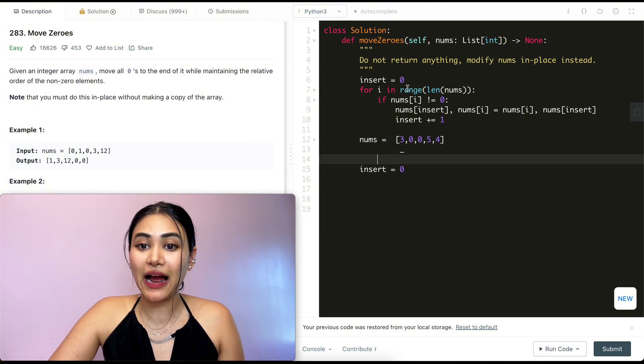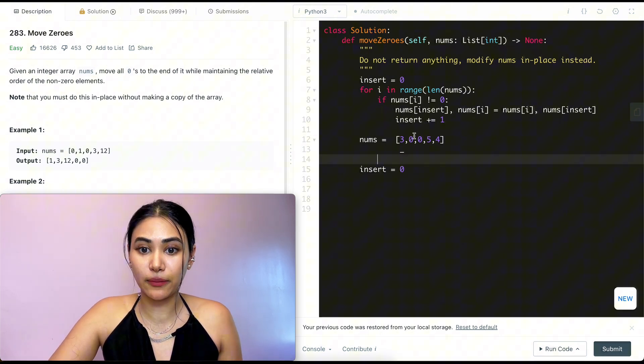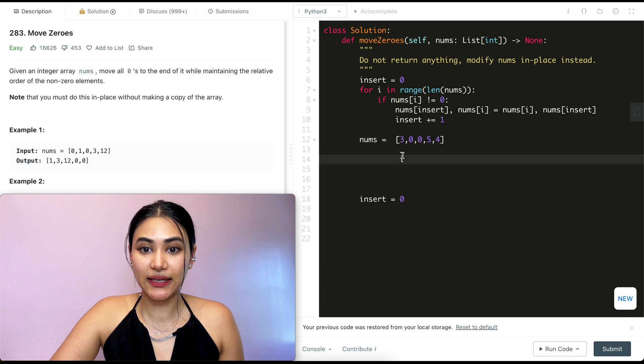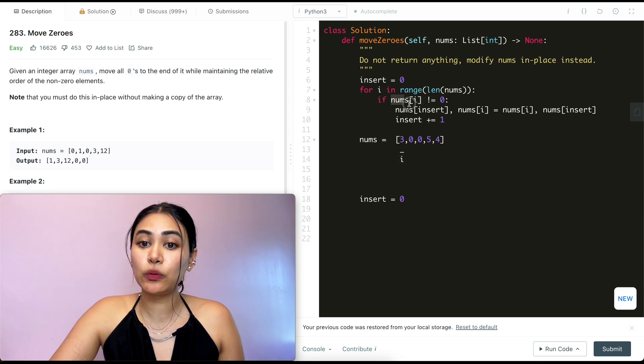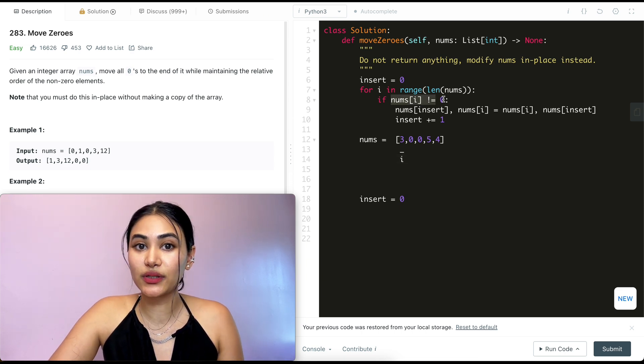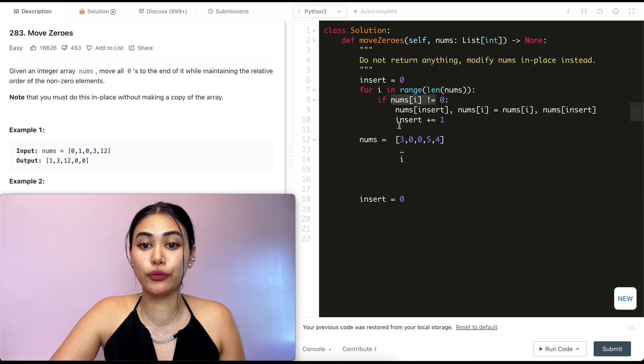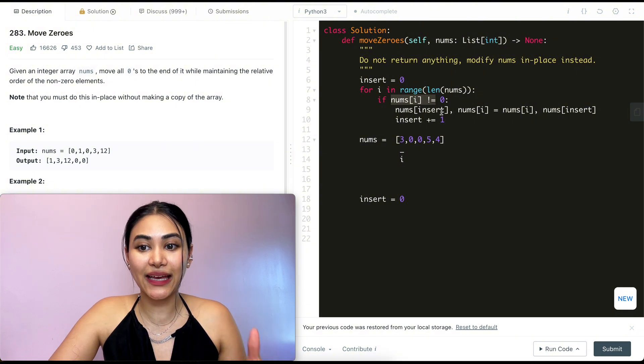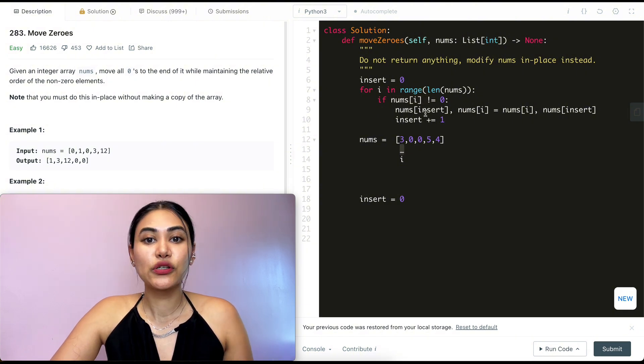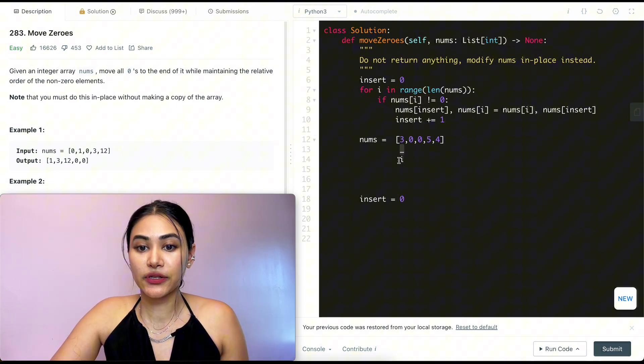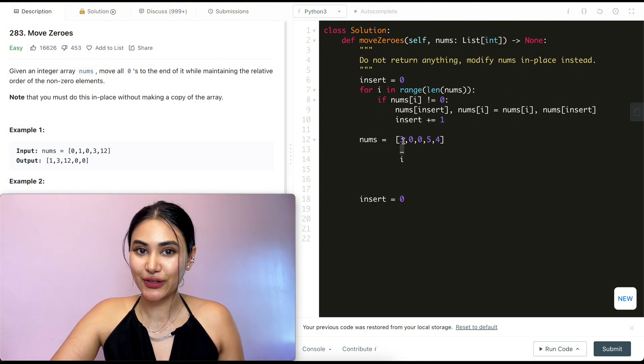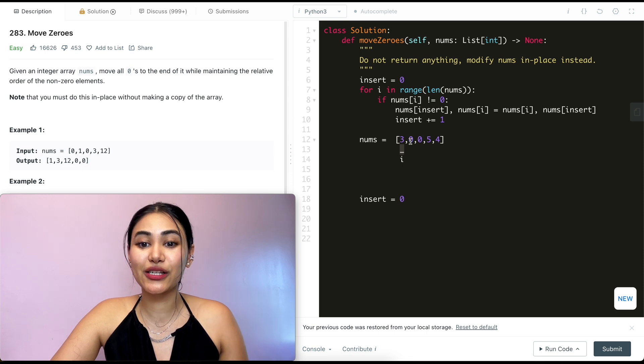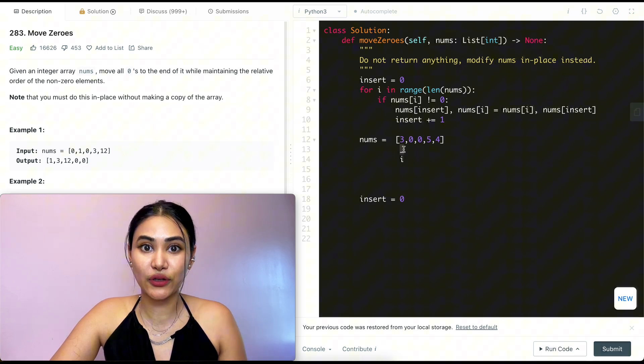So now we loop through for i in range length of nums. So i also starts at index zero and we make a check if nums of i is not equal to zero. This is true, this is not zero. So now we're going to swap between insert and i. So nums of insert is going to get what's stored in nums of i, which is three, and nums of i is going to get what's stored in insert, which is also three.